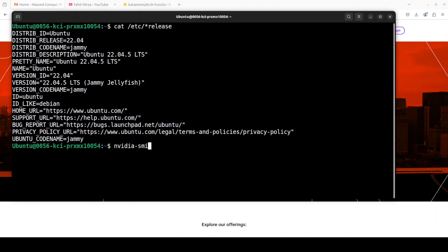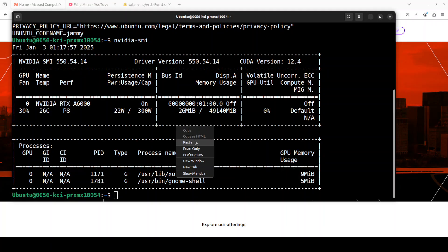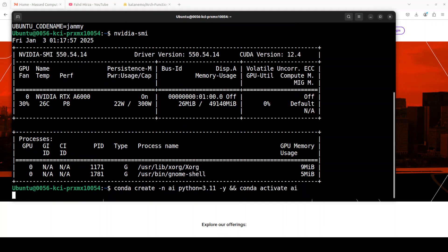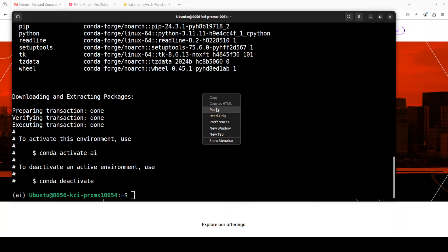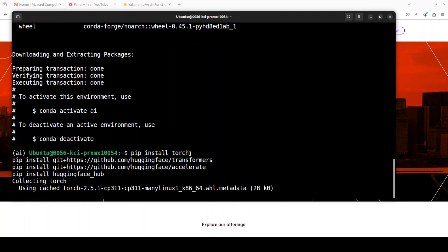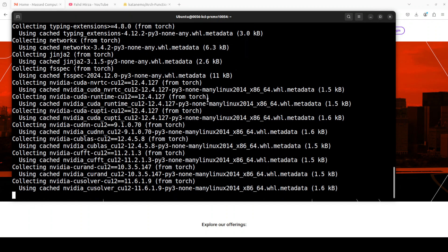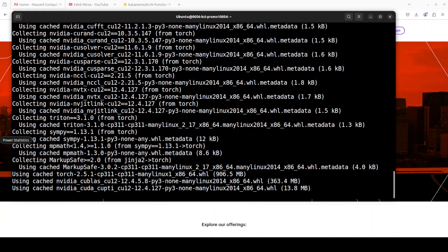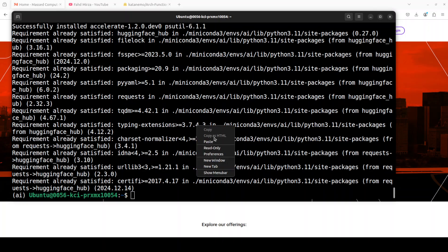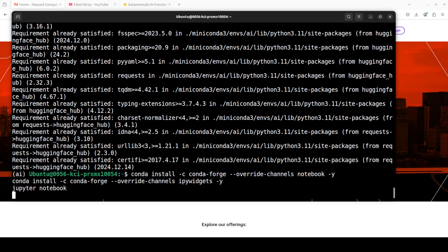This is my Ubuntu system and this is my GPU card, NVIDIA RTX A6000 with 48GB of VRAM. First up, let's create a virtual environment with Conda. And now, let's install all the prerequisites which include Torch and Transformer. Make sure that you install the latest version of Transformer. And now, let me launch my Jupyter Notebook.